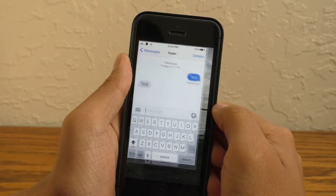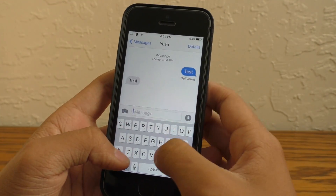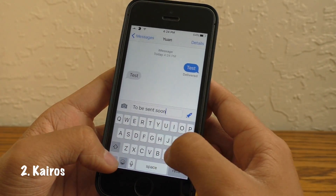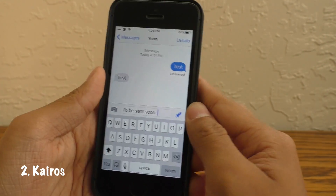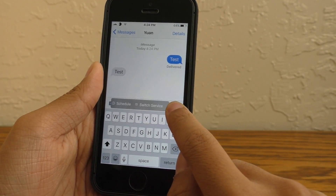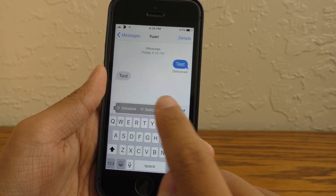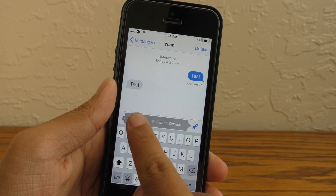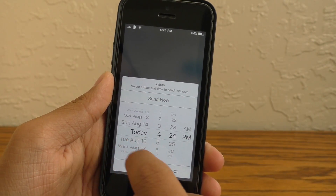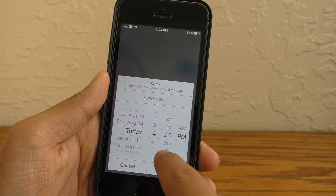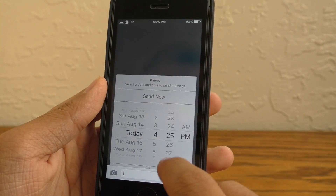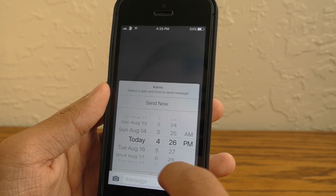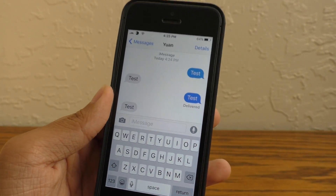The next tweak is within the Messages app, and it's a really cool tweak. This tweak is called Kairos. It adds a couple of functions you can access by pressing and holding on the Send button after you've typed a message. This menu will show up. The first function is scheduling — this is really cool. I can schedule when a message will be sent. I'll set this to one minute ahead and wait a minute.